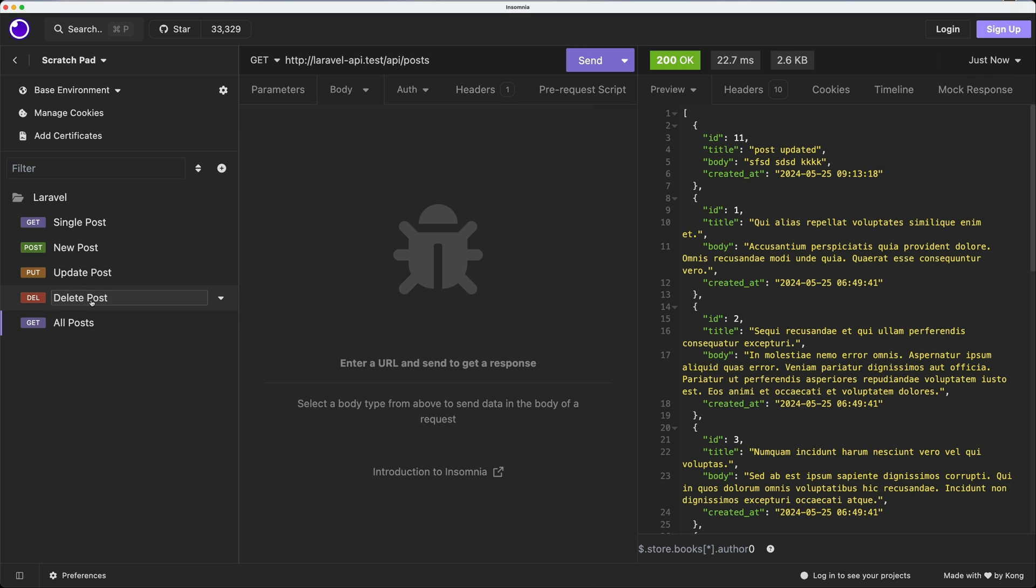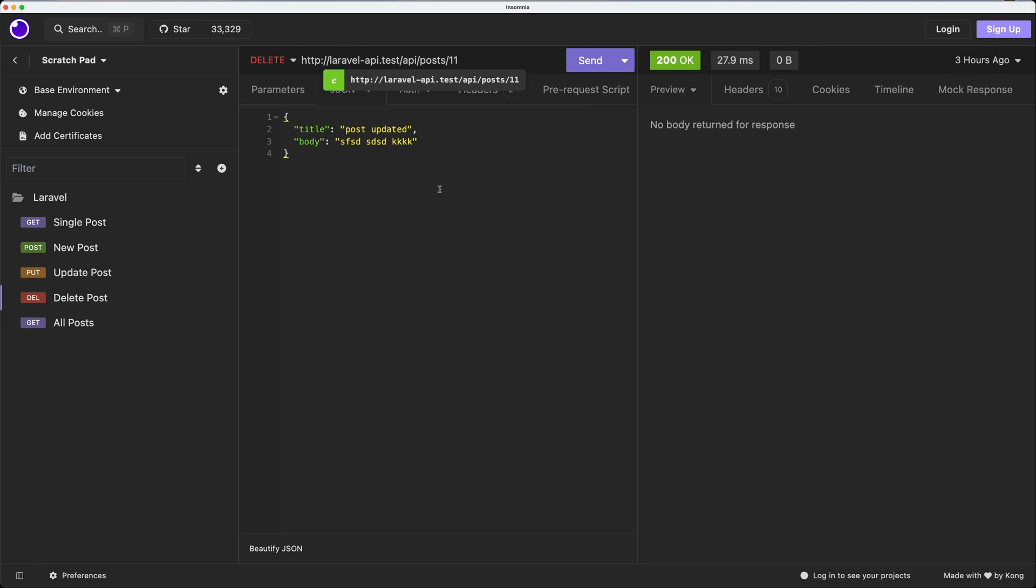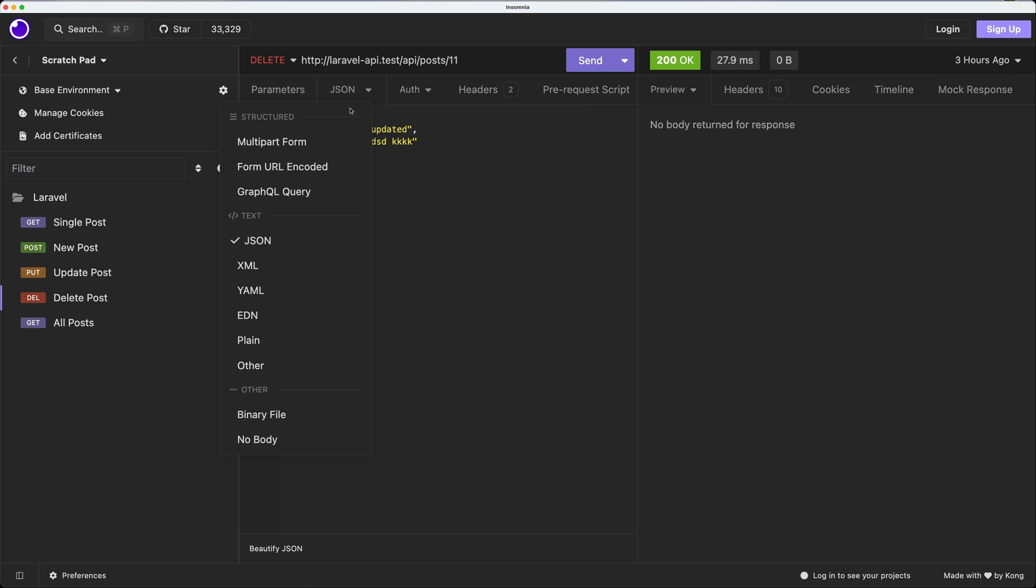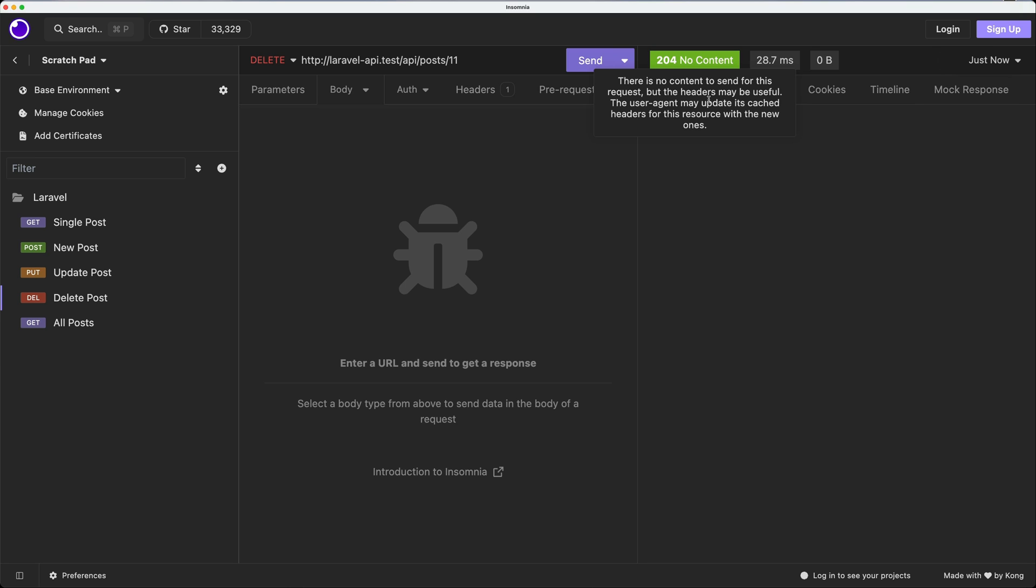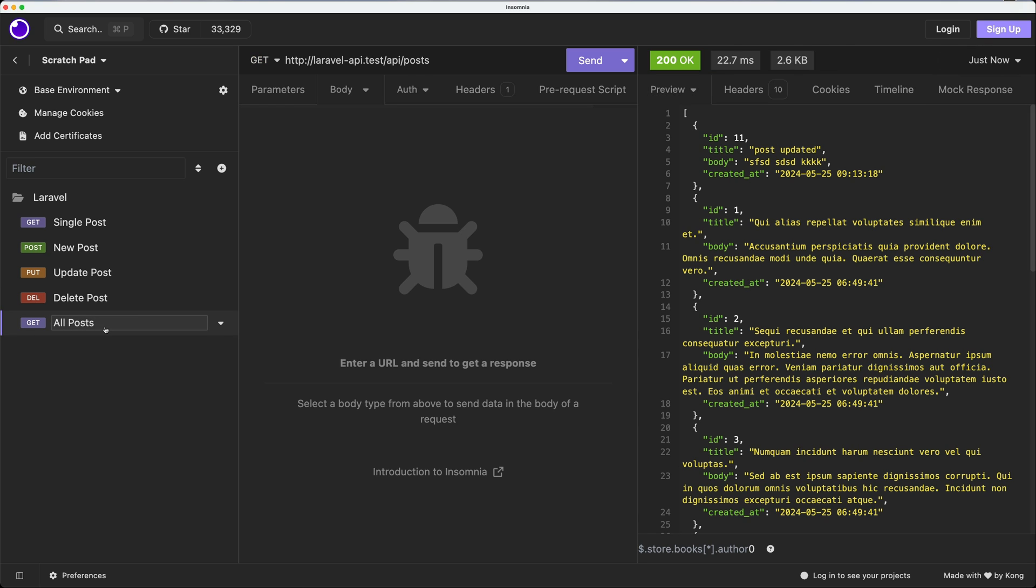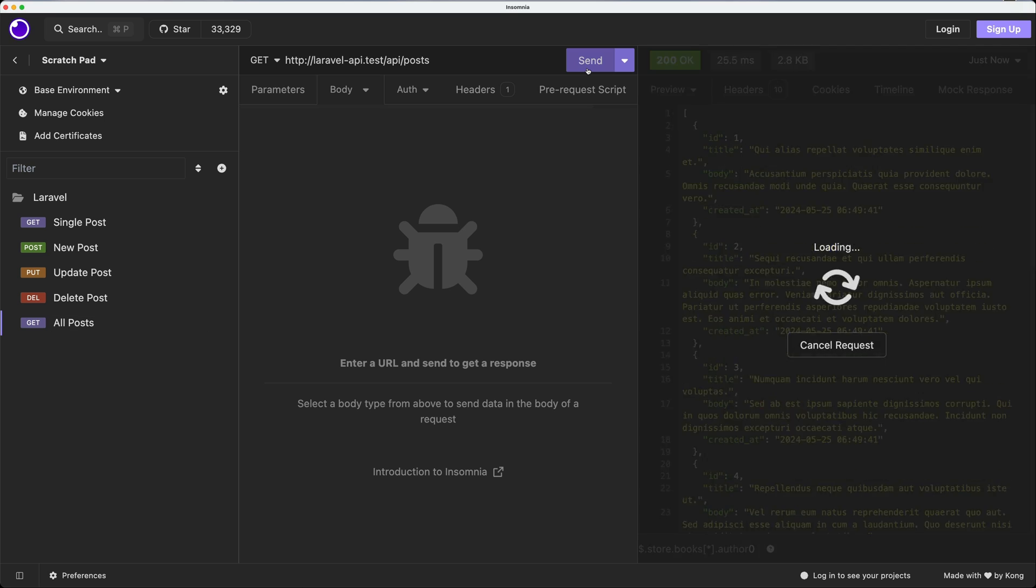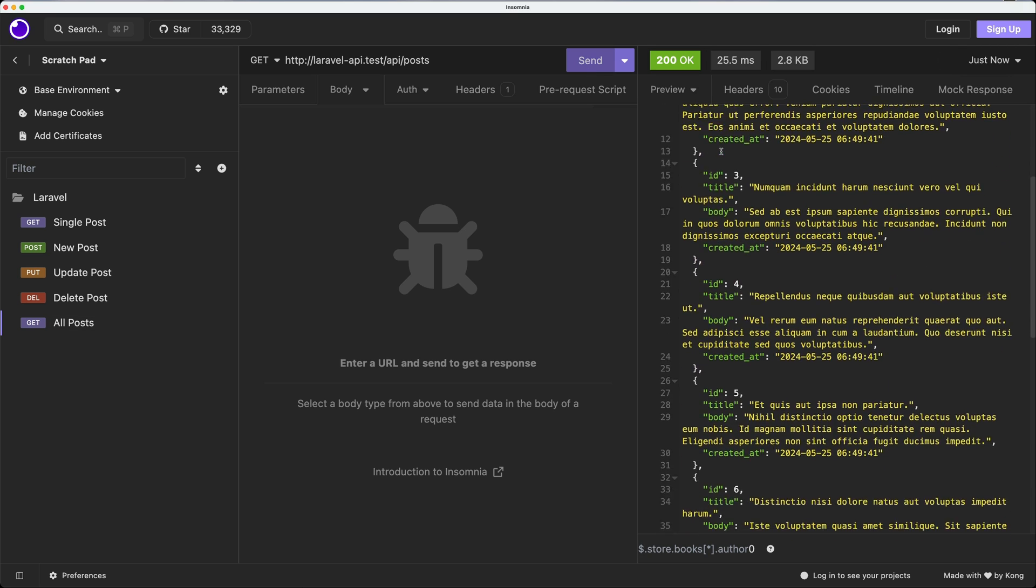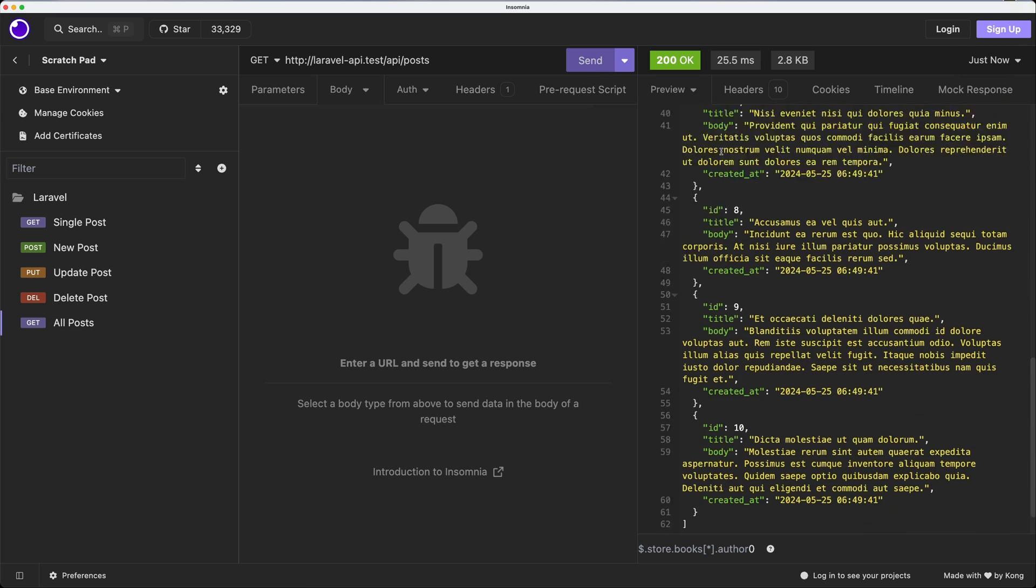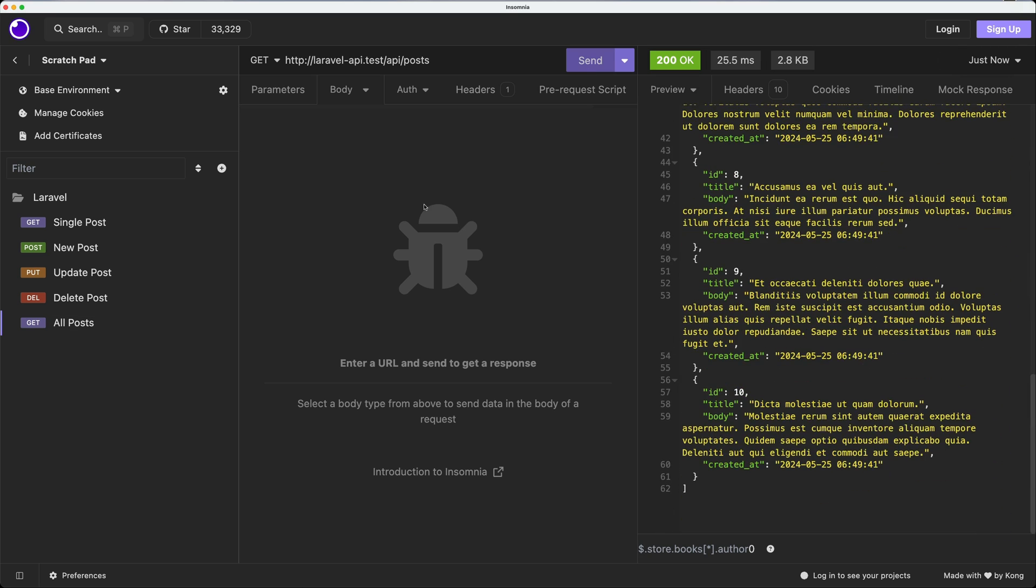And also we have the delete post. So if I make a DELETE request API post and ID 11, we don't need a body. I'm going to make a send request. Now we have no body returned for response, but as you can see we have 204 no content. And now let's get all posts. Before we had this post with ID 11. If I make a GET request now, we have ID 12 to 10. Okay, this was with Insomnia.